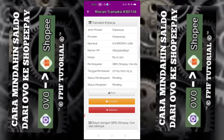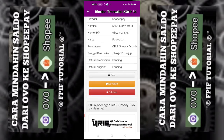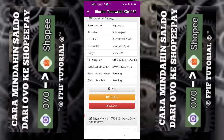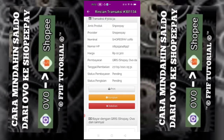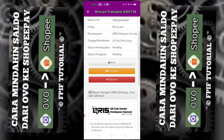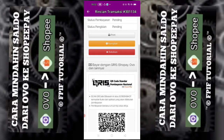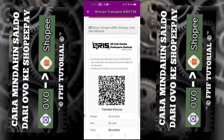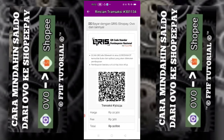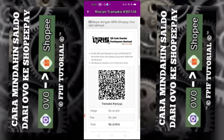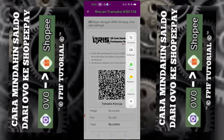Nah ini ada rincian transaksinya. Ada pilihan komplain dan batalkan. Kalian screenshot saja QR code yang ini. Screenshot.